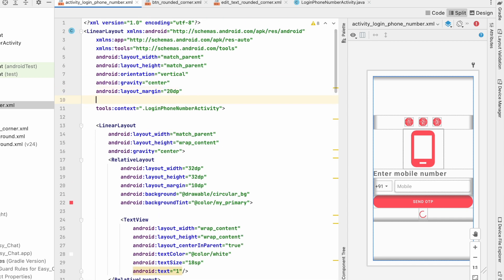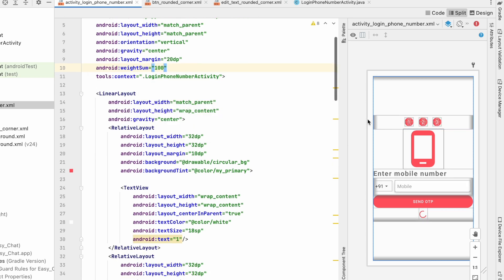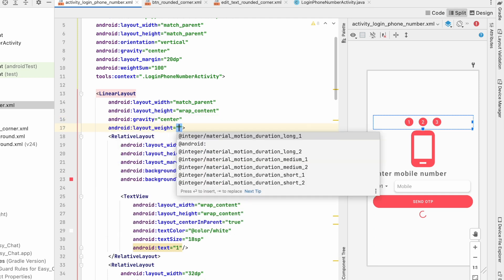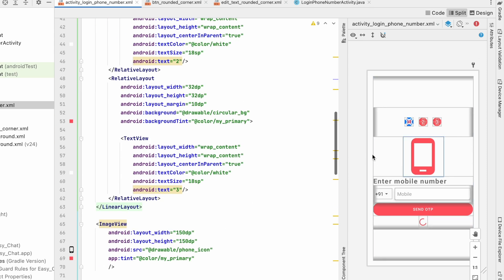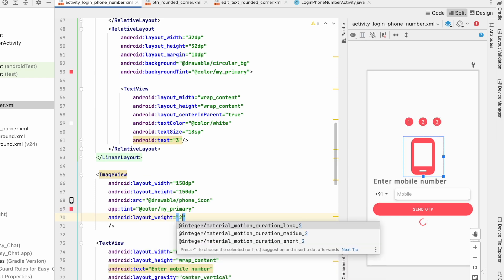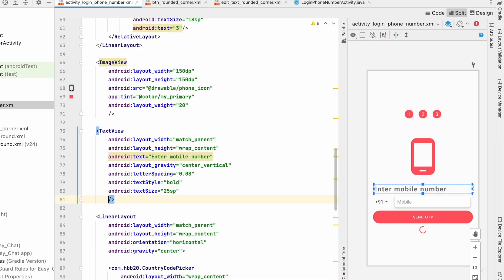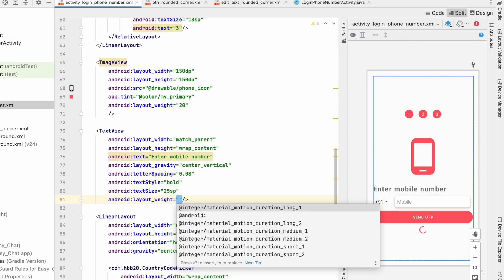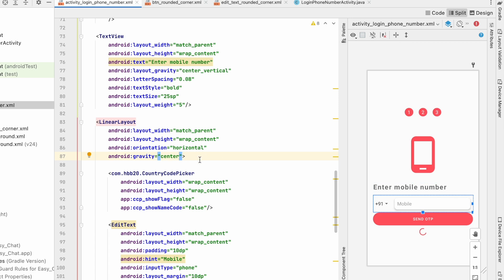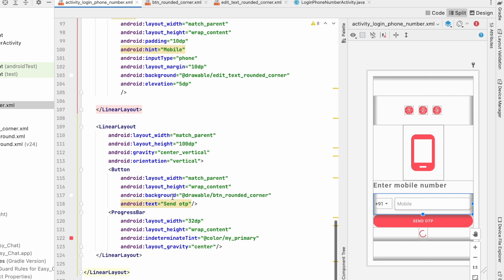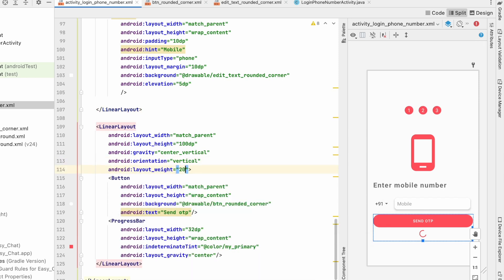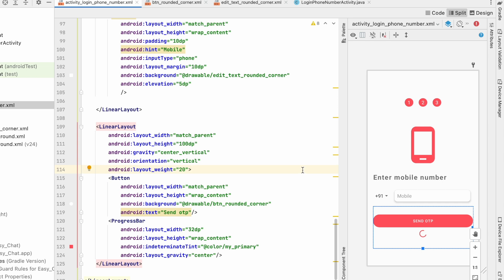With weightSum set to 100, assign layout_weight values: 20 for the step indicator LinearLayout, 20 for the ImageView, 5 for the TextView, 5 for the country code LinearLayout, and 20 for the button LinearLayout. This distributes space proportionally across the screen.